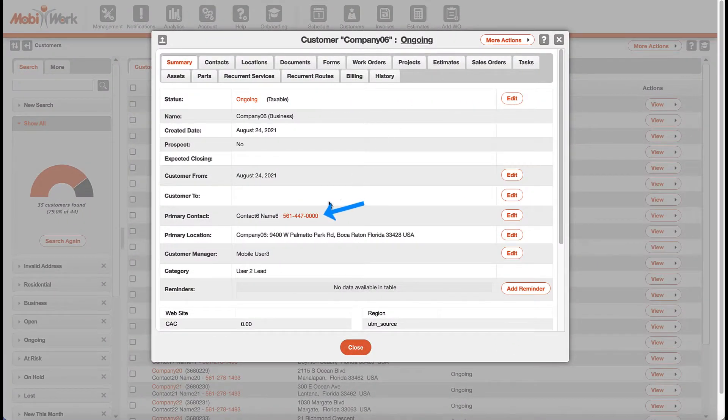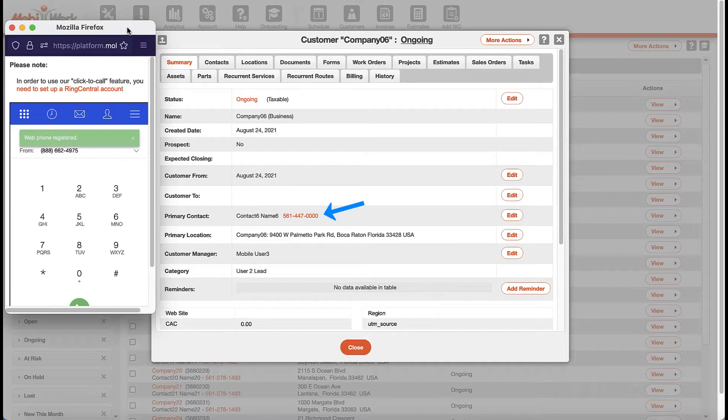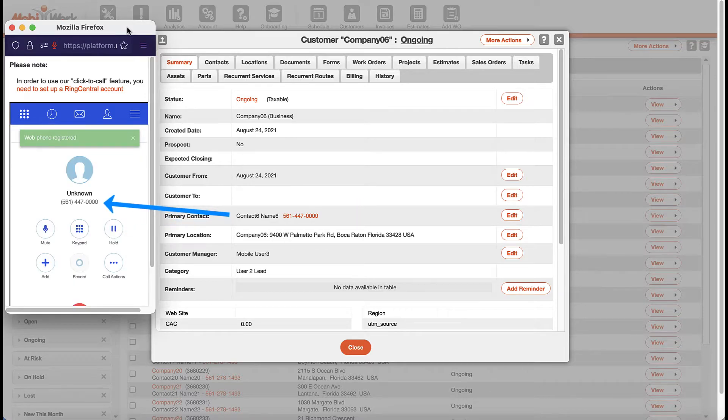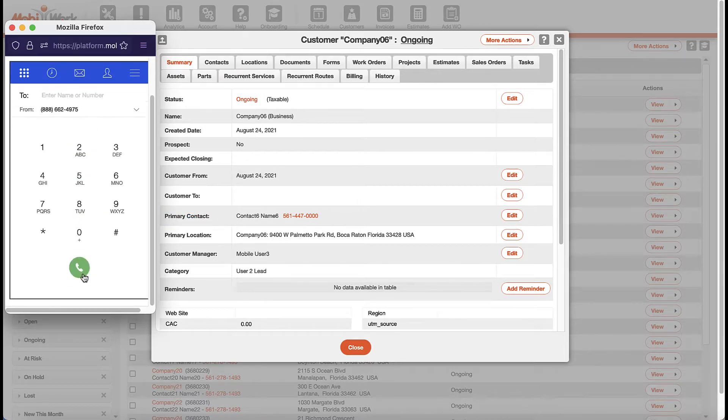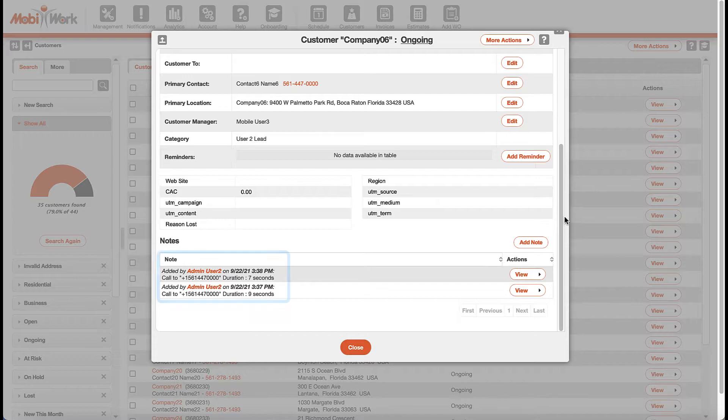With our RingCentral connector, you can call your customers directly from MobiWork with a simple click on any contact phone number, and MobiWork will automatically keep track of any calls made.